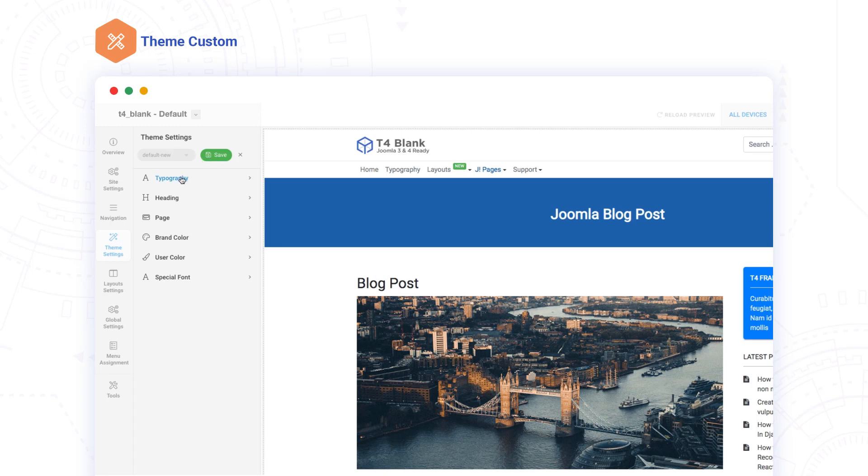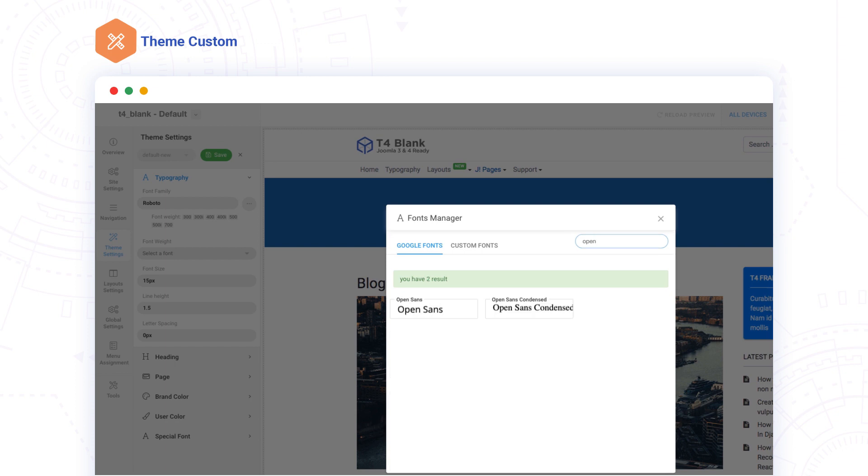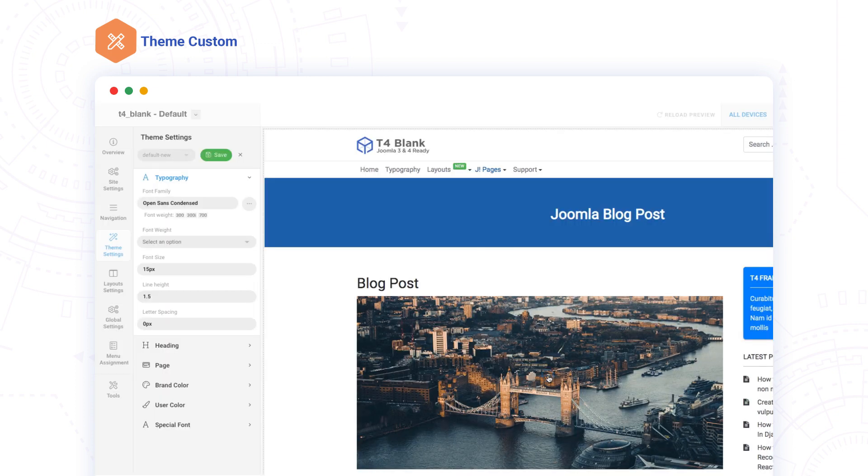T4's Theme Settings tool takes customization to a new level. T4's built-in Font Manager includes Google Fonts, making it easy to find the font you want and change it.